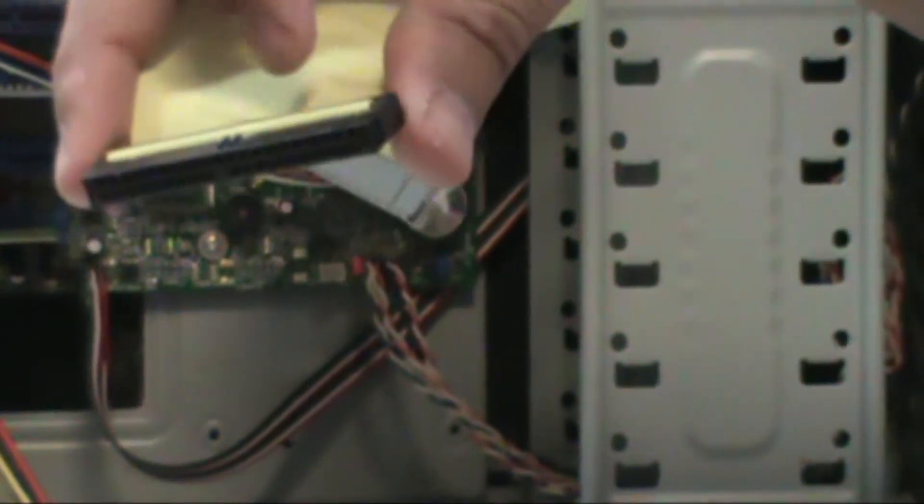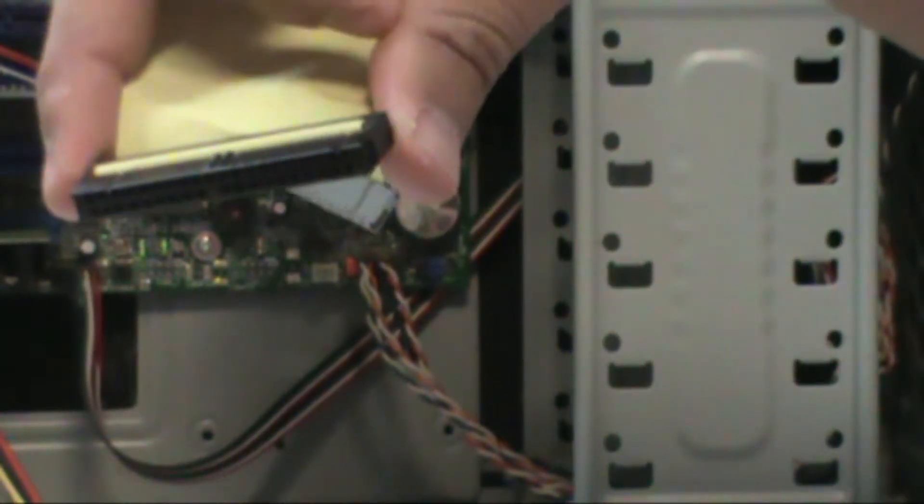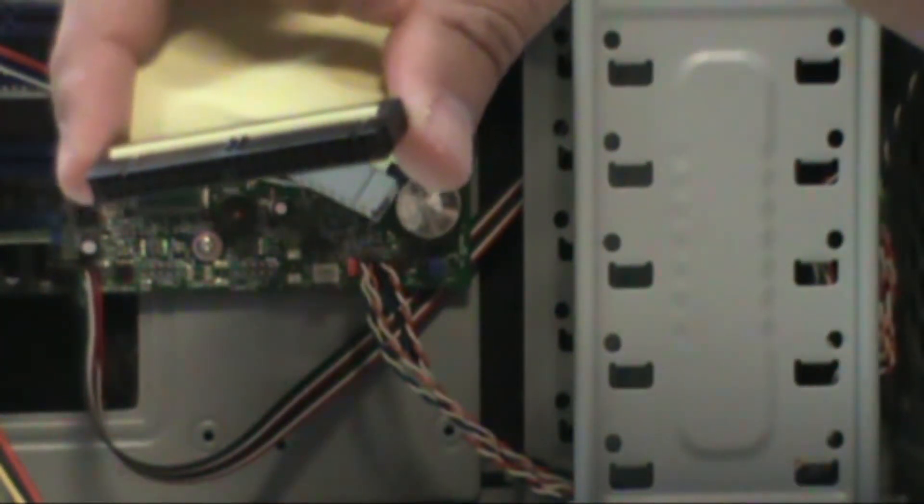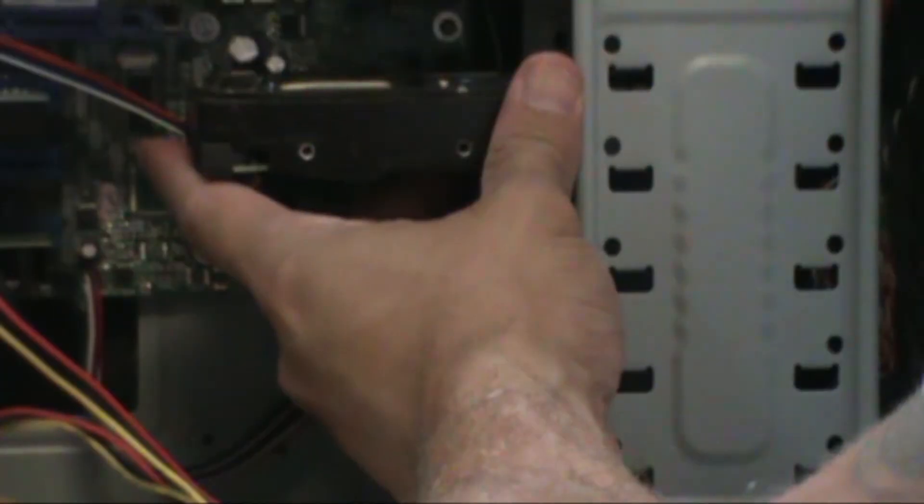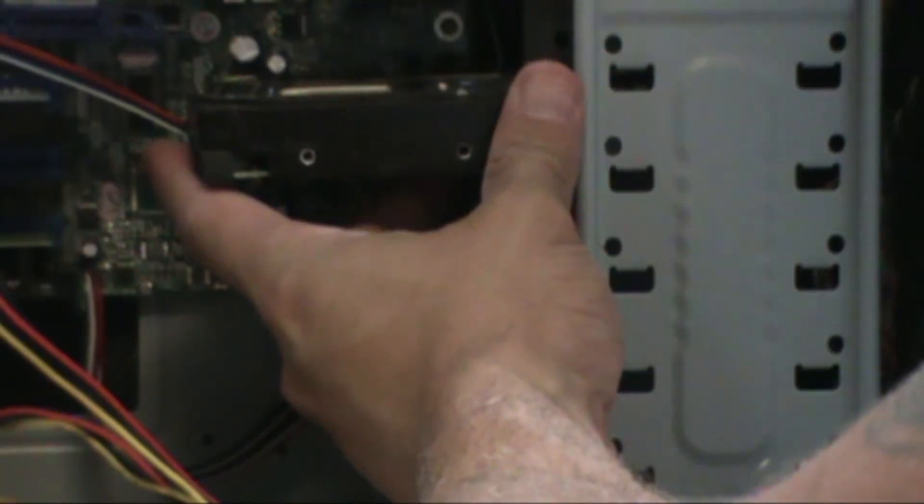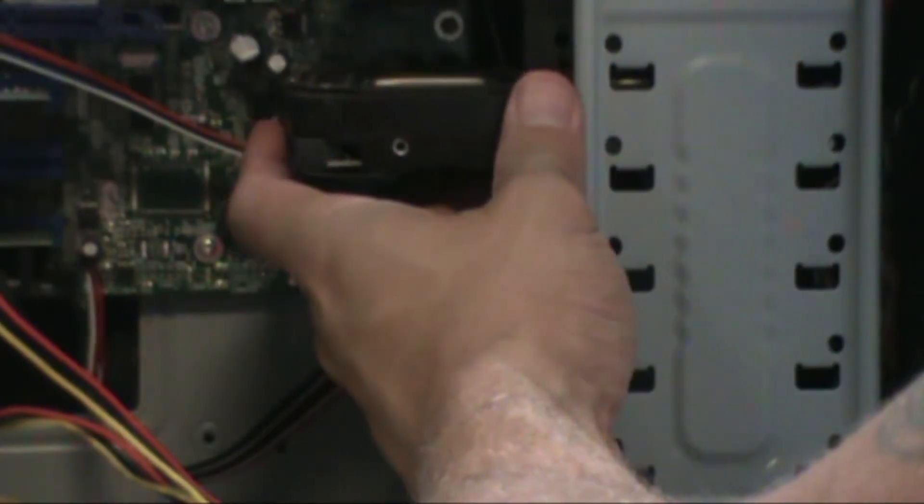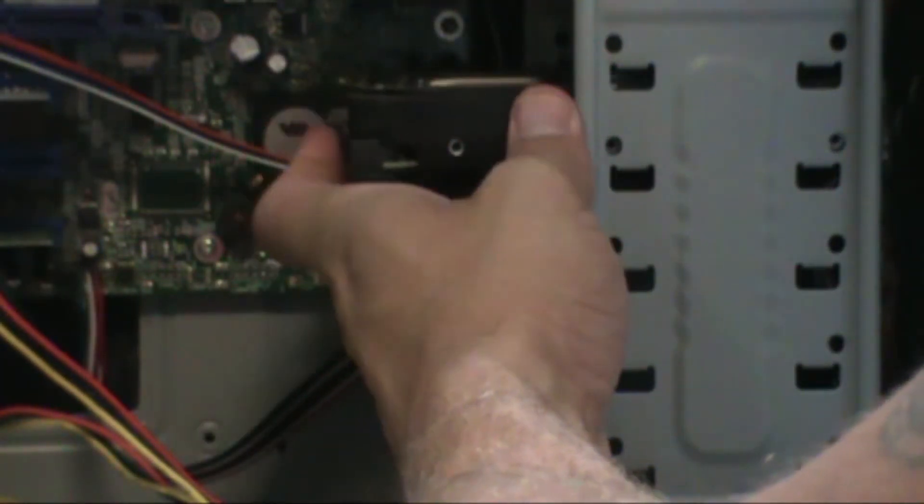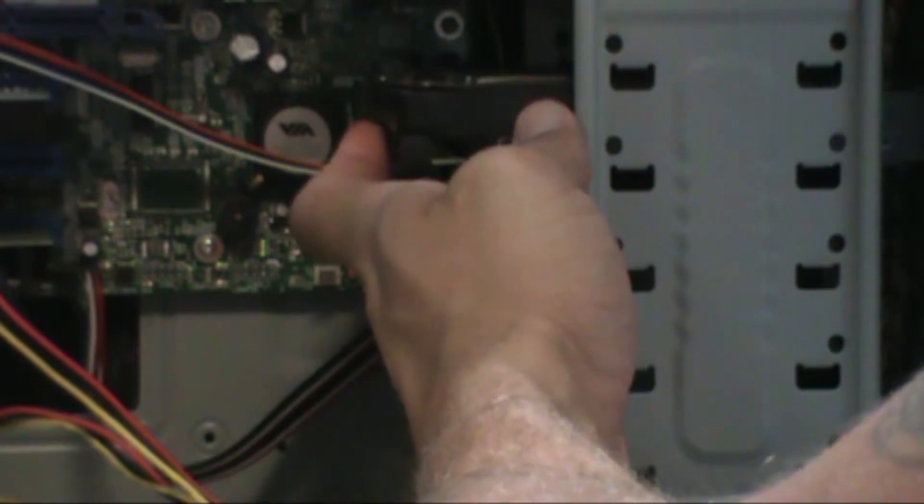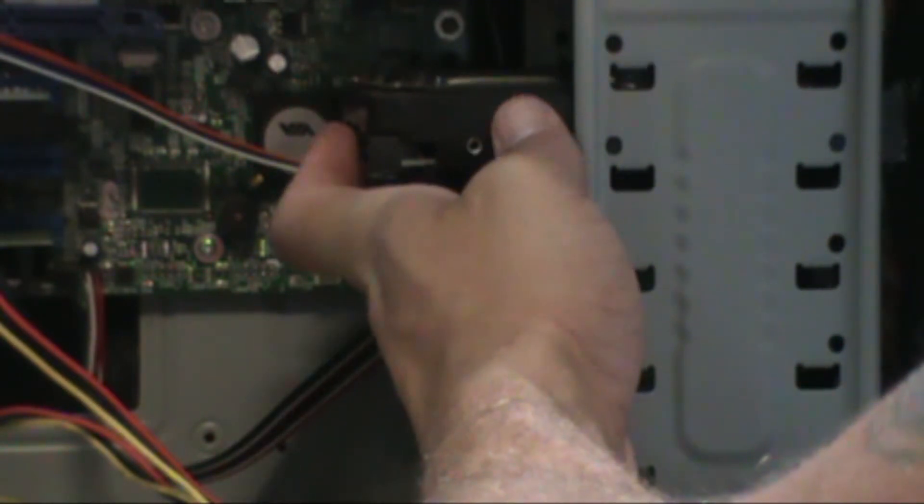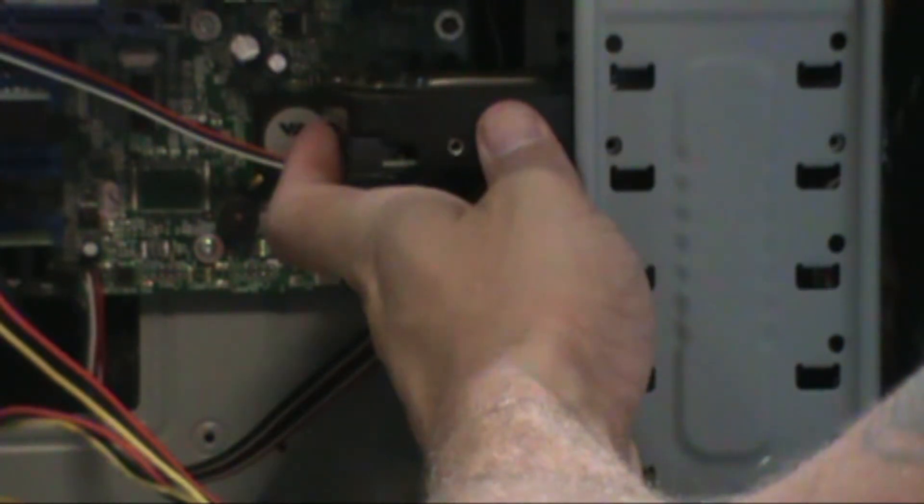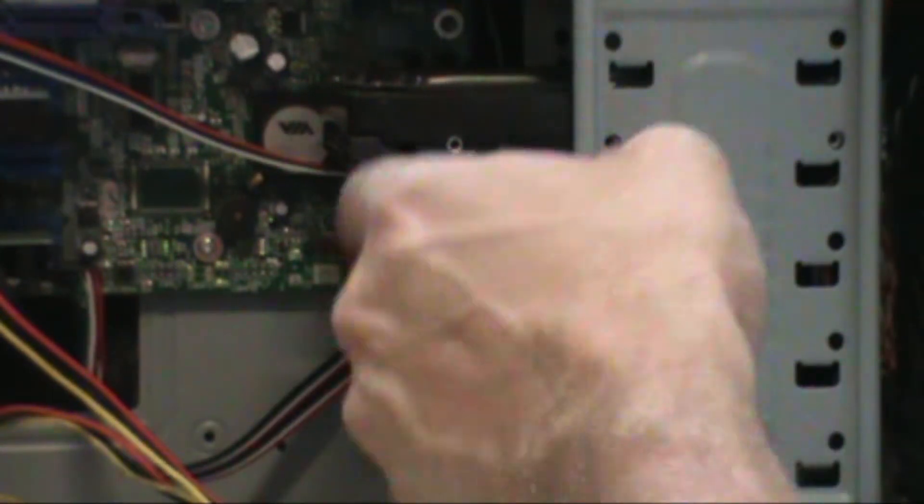When installing the hard drive, make sure you slide it in without moving it around a lot so you won't damage the motherboard. Align it with the holes and screw it back in.